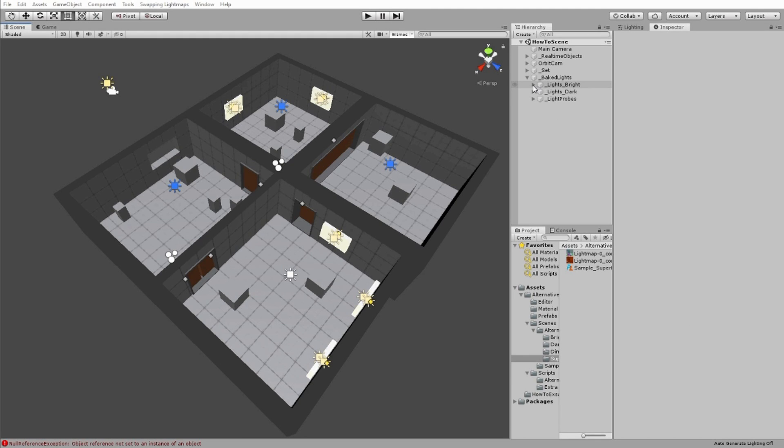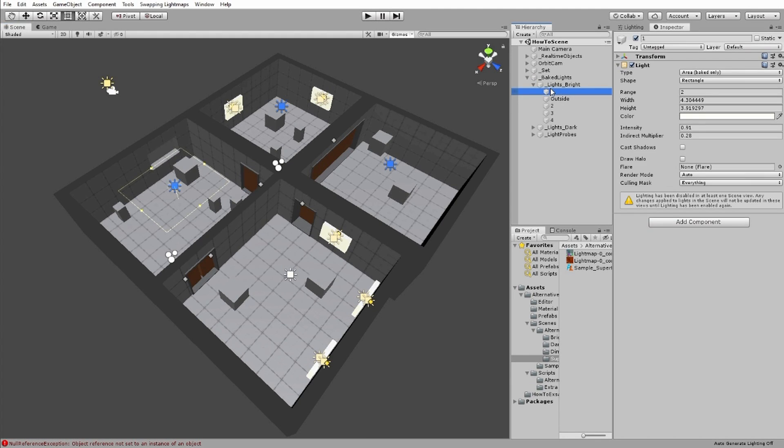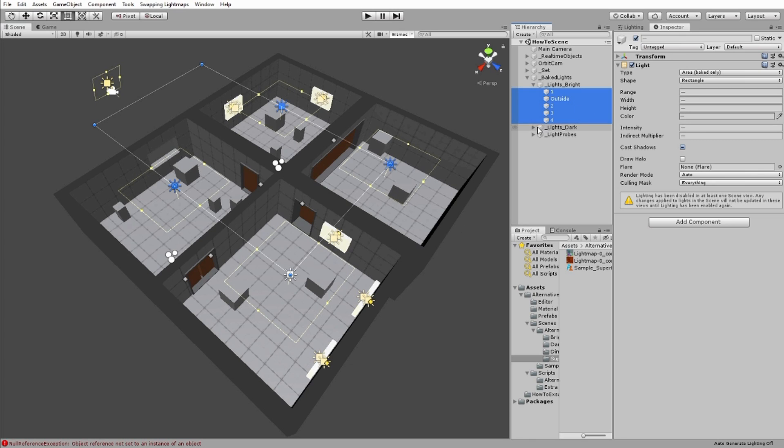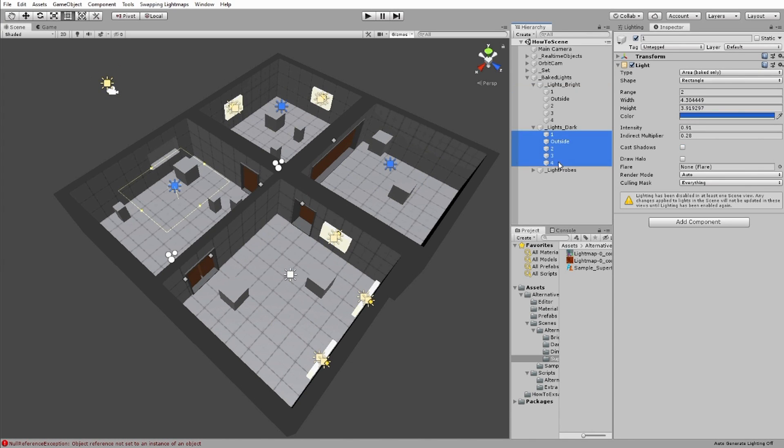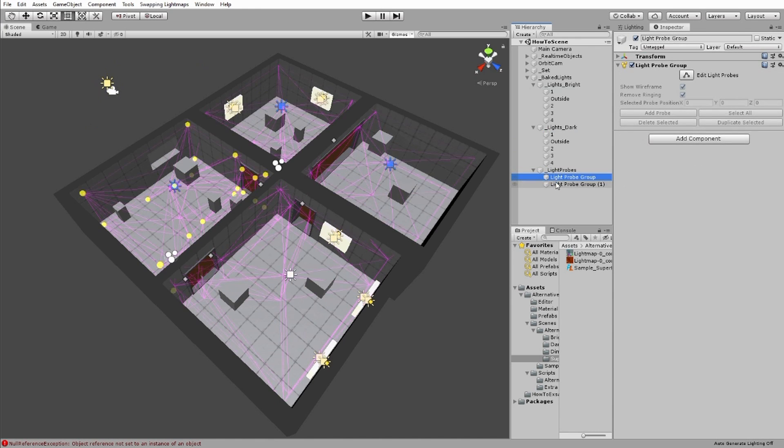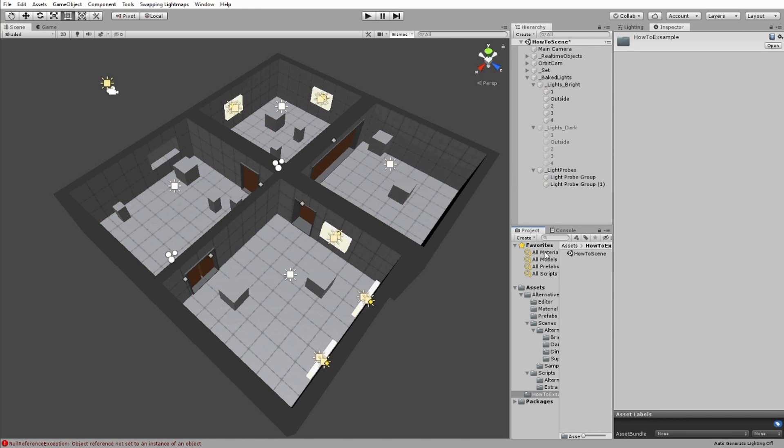Here I'll quickly go through the steps of using the tools I've made in my example project that you can use to set up a new scene. First, make your different lighting setups. Here I have static lights for a dark version of the scene and a bright version of the scene.